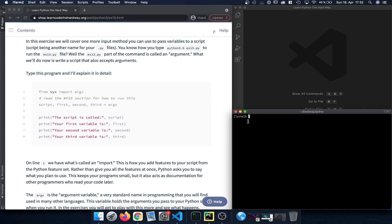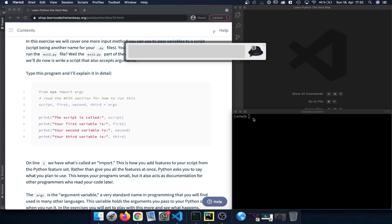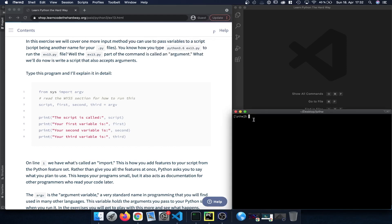Let's get started by typing out this code file. I have my terminal open — you can open that on a Mac by pressing Command and Space and then typing Terminal. Previously we created a folder, and now we can get started by opening a new code file. I'm using Visual Studio Code here.